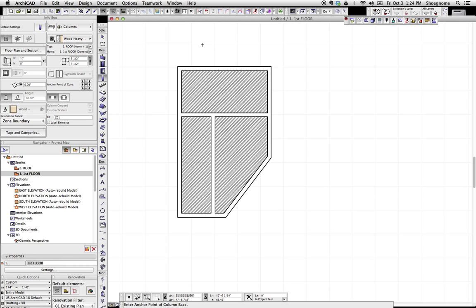Hi, this is Jared from ShoeGnome, and today I want to do a brief introduction to IFC parameters in ARCHICAD.